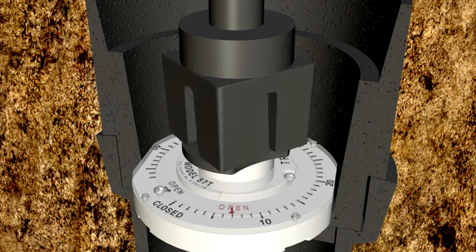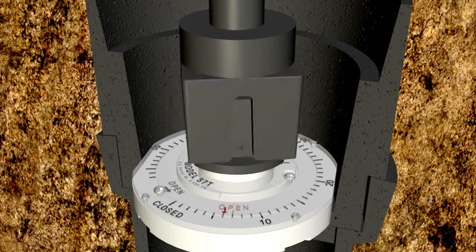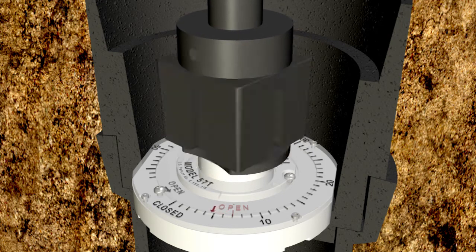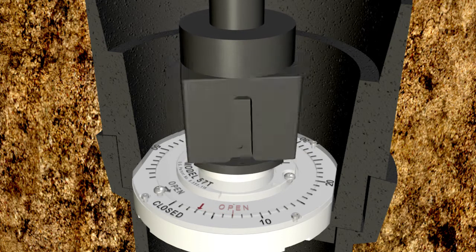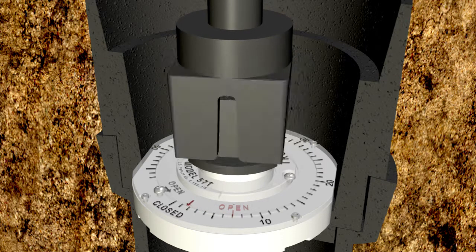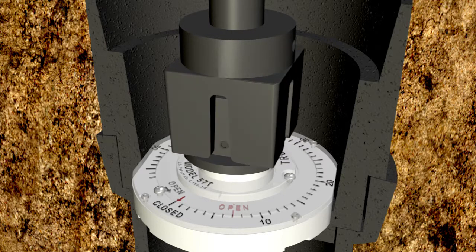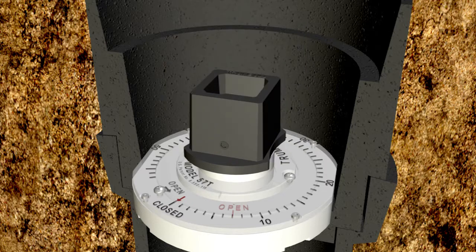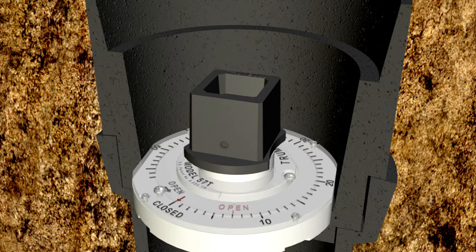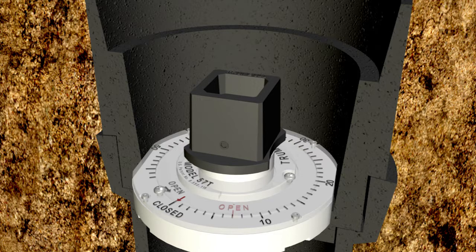Now fully close the valve. The red indicator arrow should now align with the closed mark on the indicator. If it does, you have correctly calibrated your valve and valve position indicator assembly.